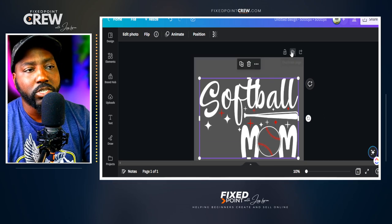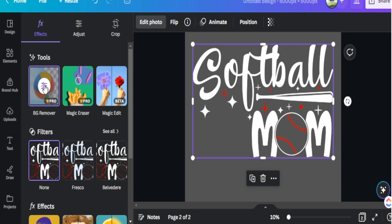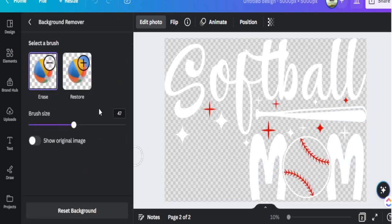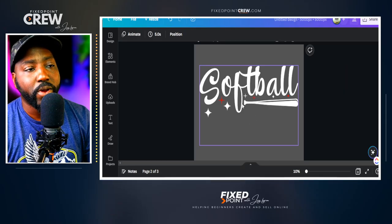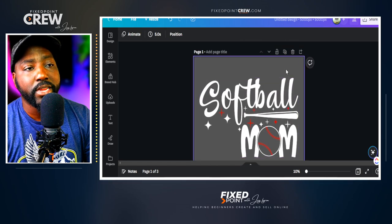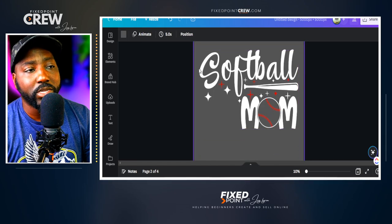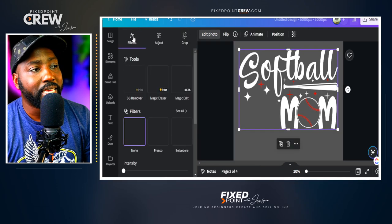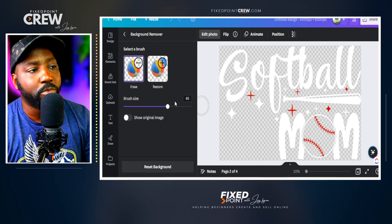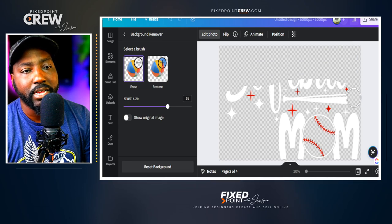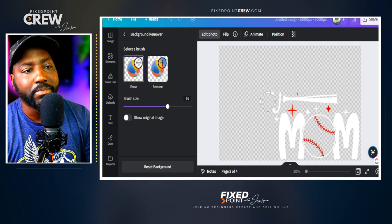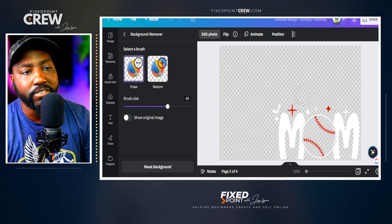I'll duplicate the image, go back to edit photo, hit options to adjust, and with erase already selected, erase the mom text on the bottom — now we just have the softball by itself. Then I duplicate the image again because now I want to remove the softball but keep the mom. Going back into edit, back to background remover, I use the erase tool to erase the softball up top so I can have the mom by itself, and from here I'm able to make some adjustments for the mom to stand out even more.